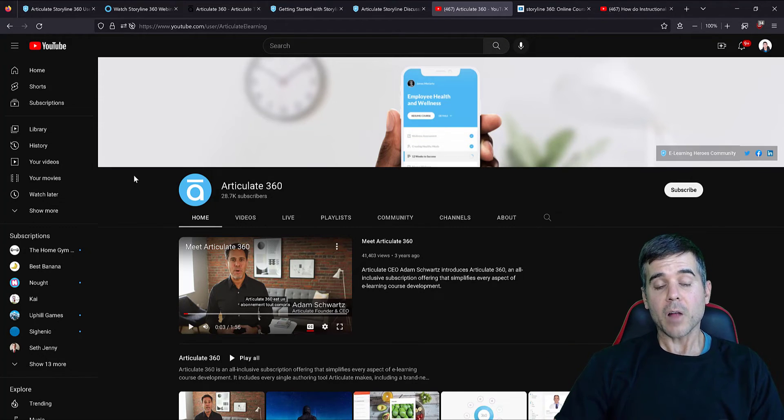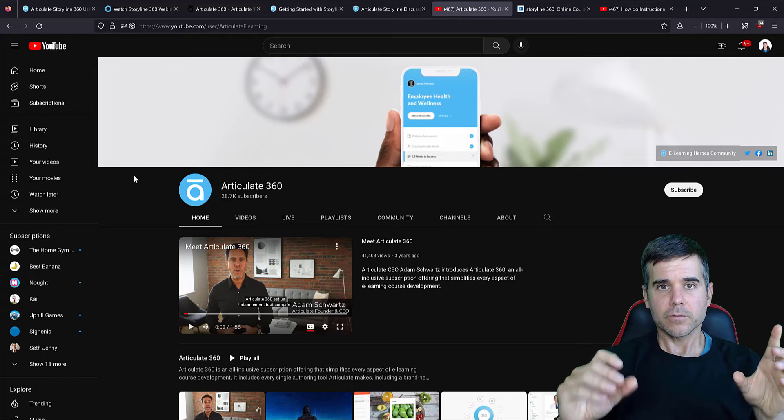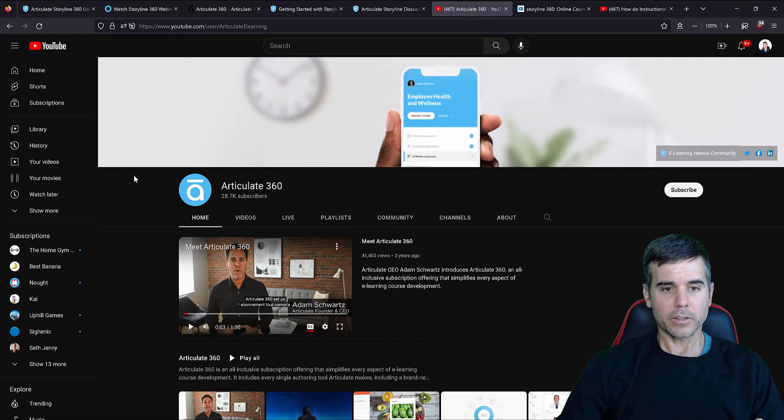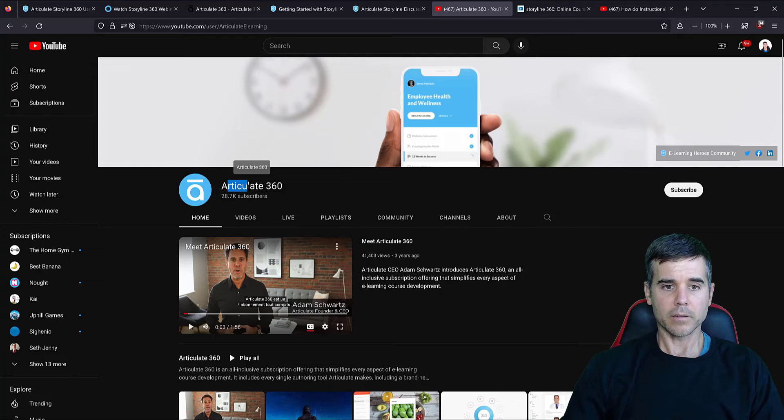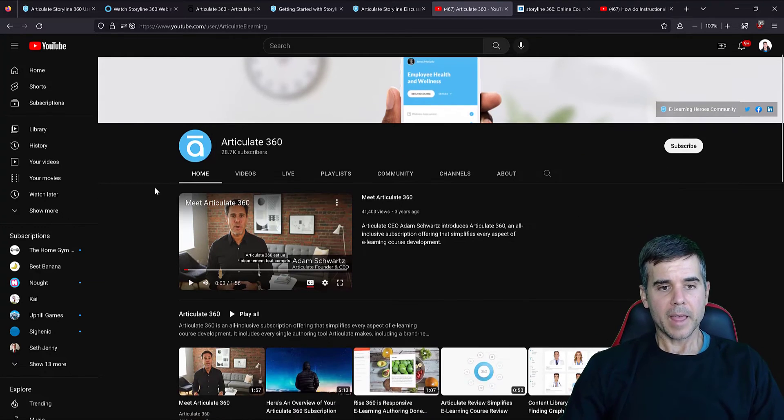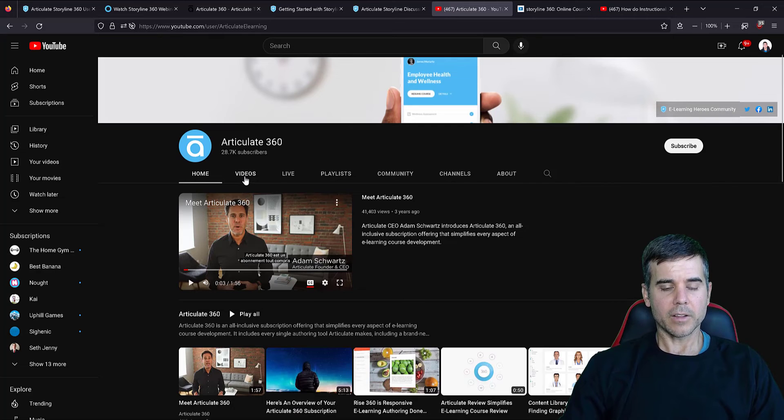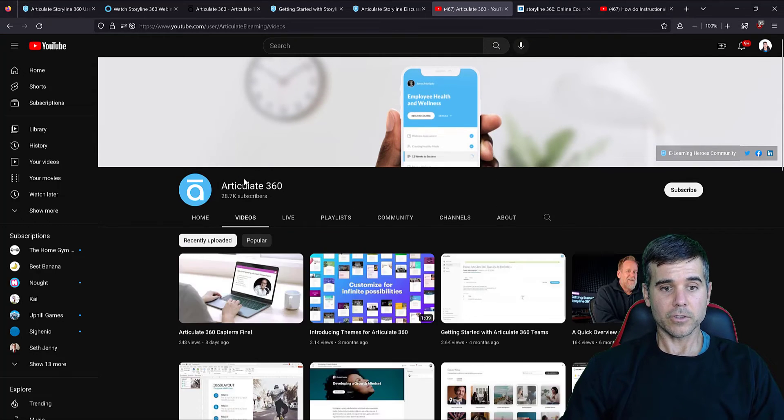However, I will recommend that if you're learning the software, stick with videos by Storyline, at least at the start until you need more specific help. And when I click on their, this is their channel, Articulate. So these are all free on YouTube.